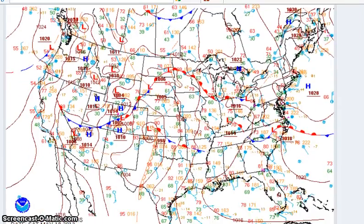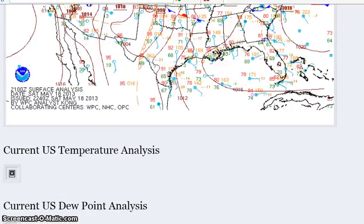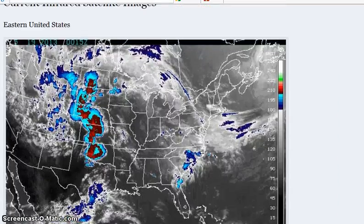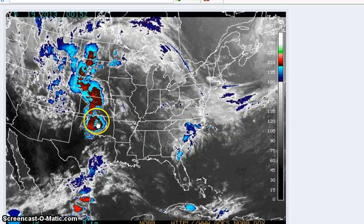And this is the surface map. The low is here, and here are our disturbances here.